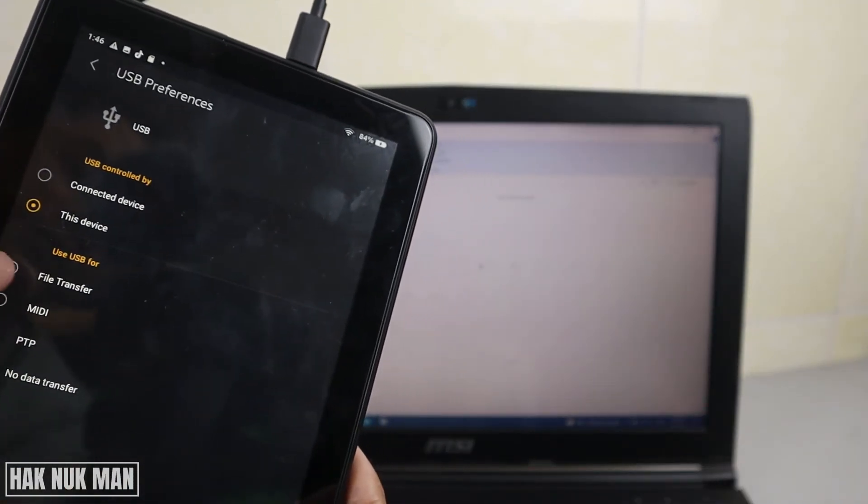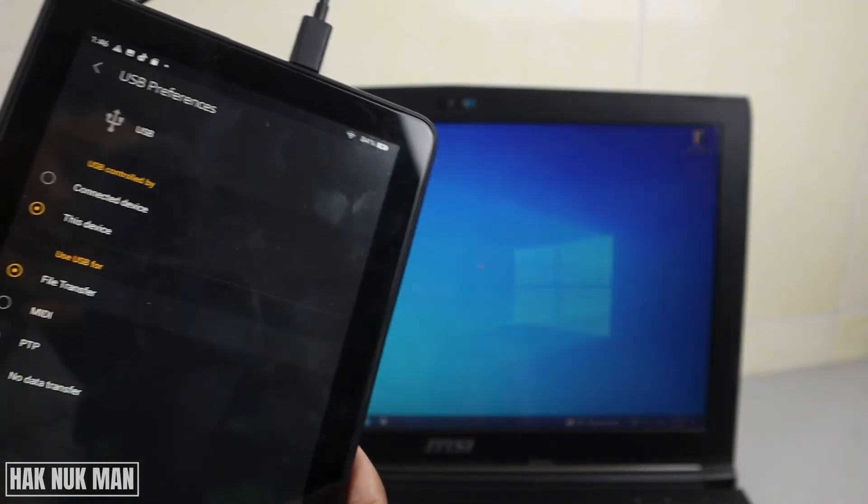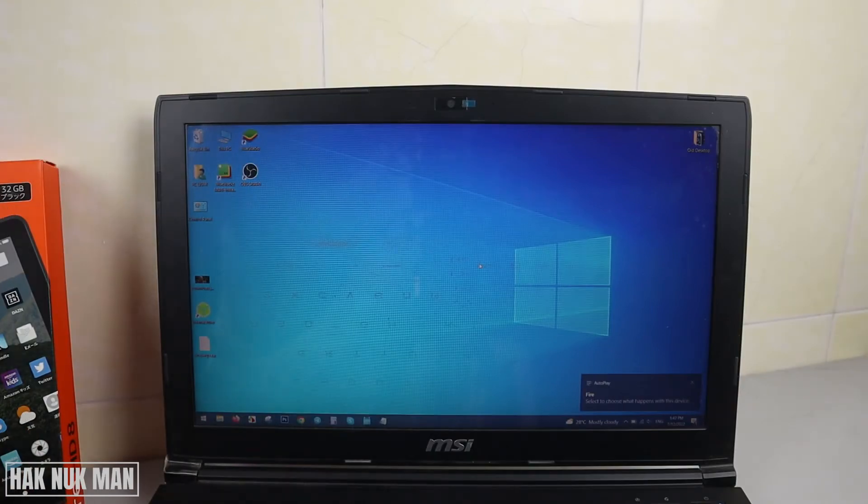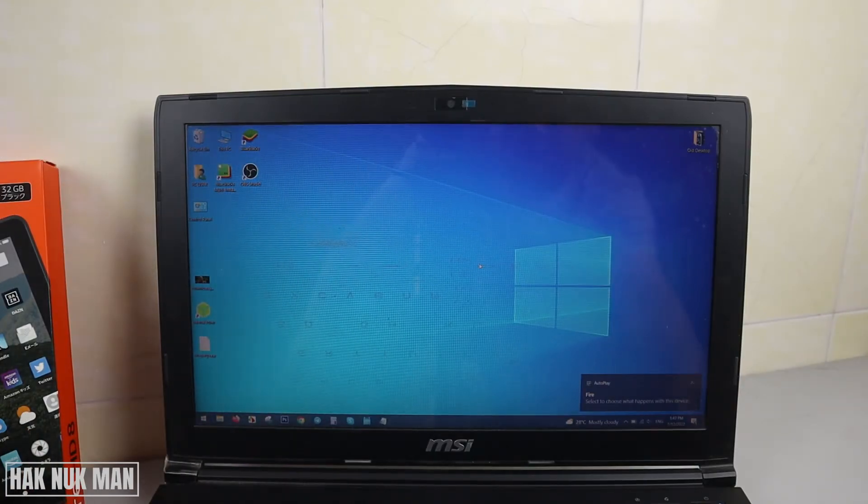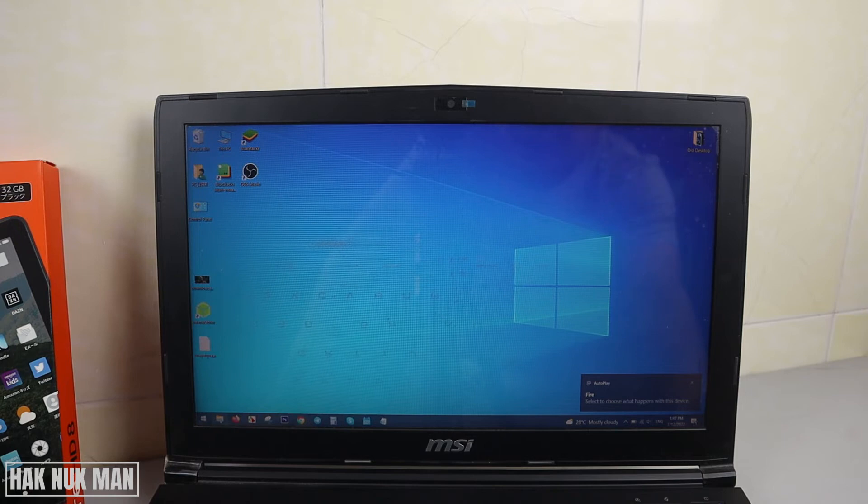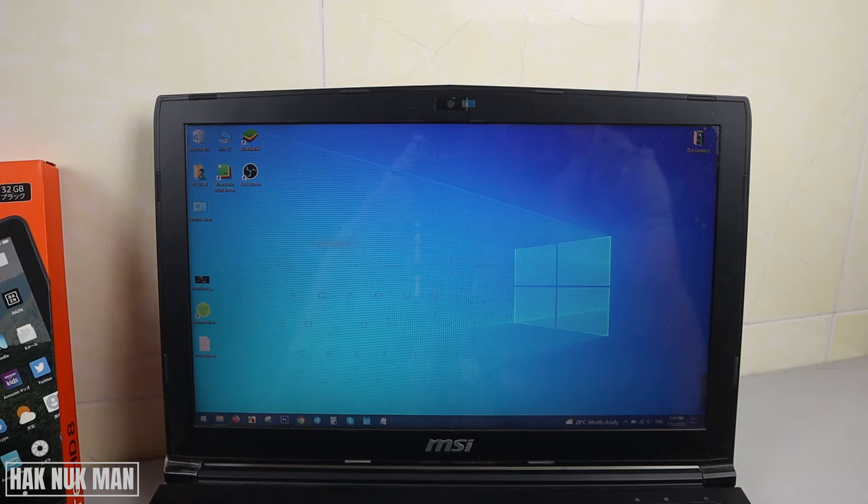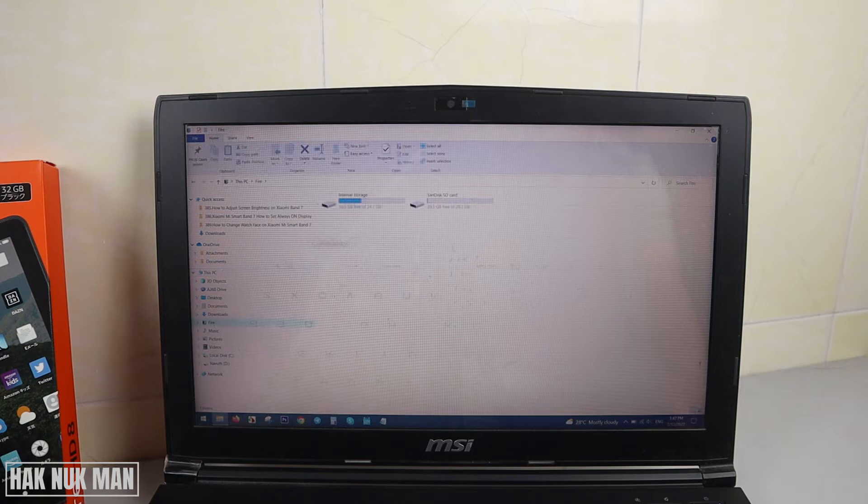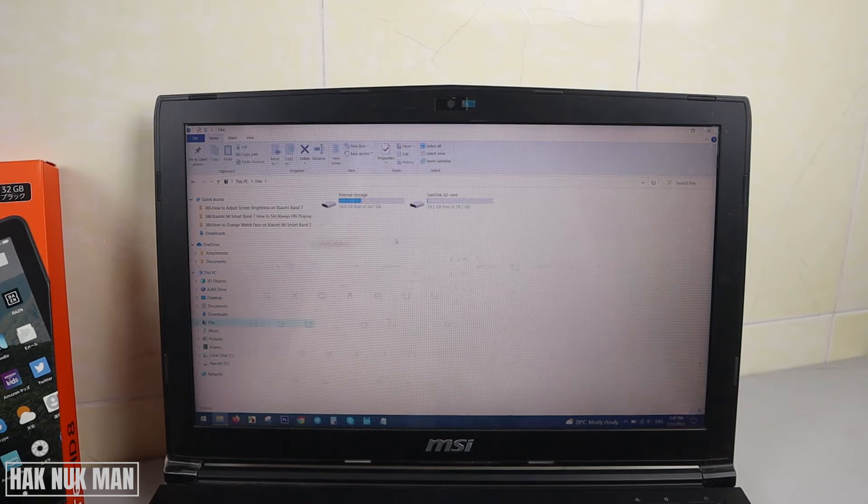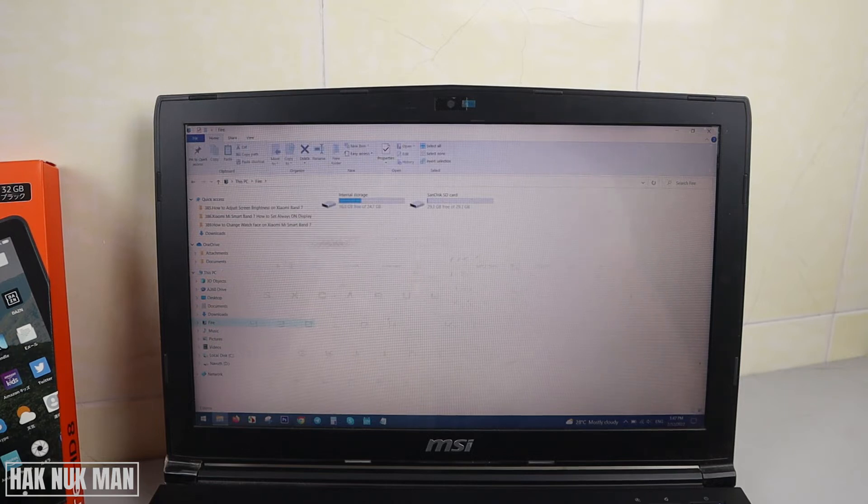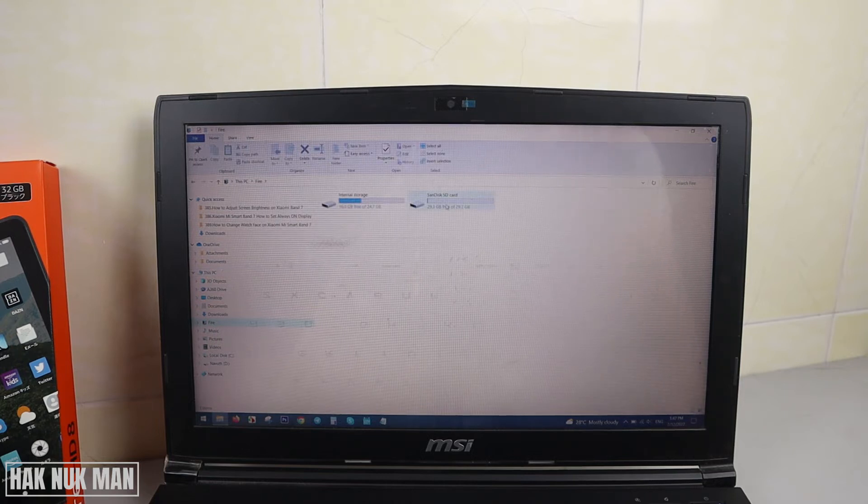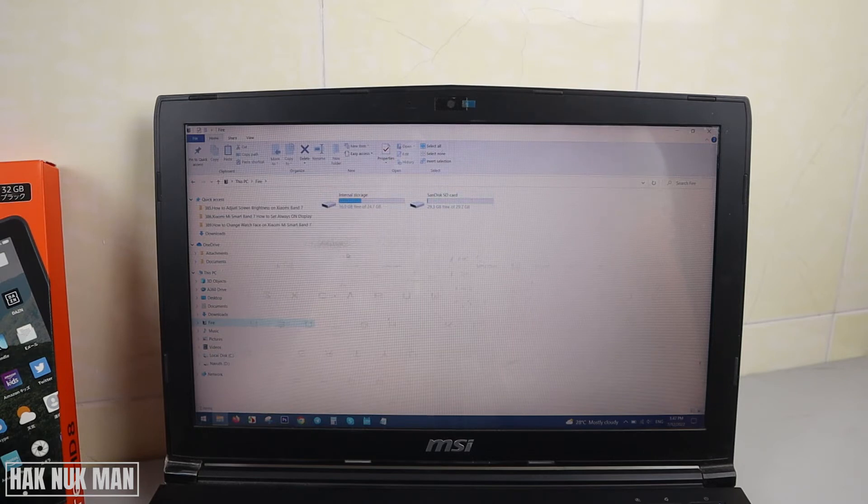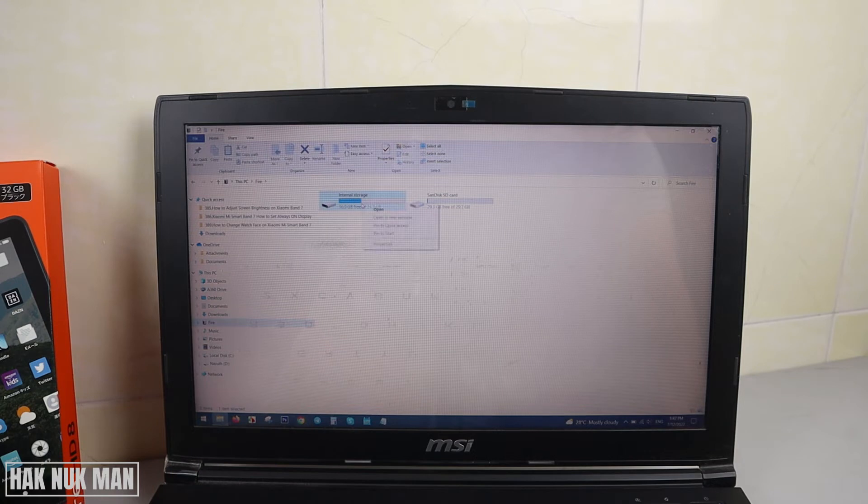The window is closed, and we open it once more. Now you will see the files. We have two options: one is the SD card and one is the internal storage.